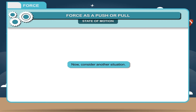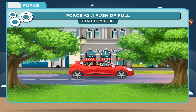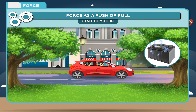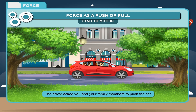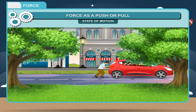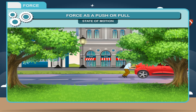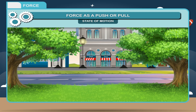Consider another situation. Suppose you are travelling by car with your parents to attend a marriage ceremony. The car develops some problems with its battery, and the driver asks you and your family members to push the car. You and your family members apply force so that the car moves. These examples indicate that the state of an object can be changed with the help of an external energy called force.